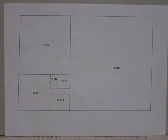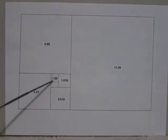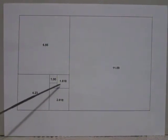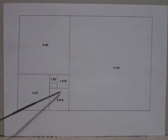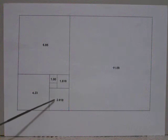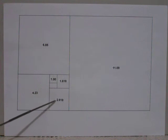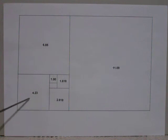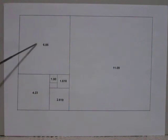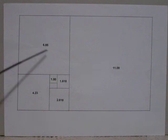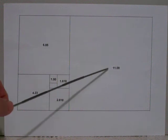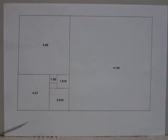In the Fibonacci sequence, we start off with 1, go to 1.618, then 2.618, 4.23, 6.85, and 11.09.